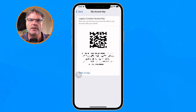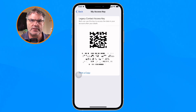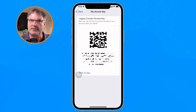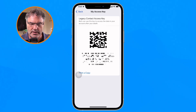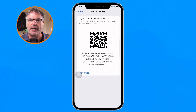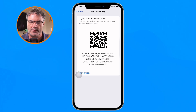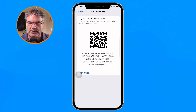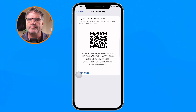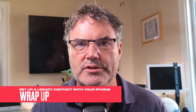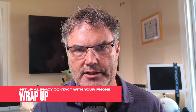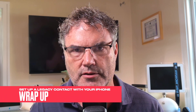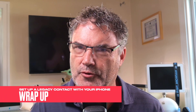You follow the instructions for submitting the death certificate, and then within a short amount of time you're going to have access to that person's data. That is how you set up a legacy contact on the iPhone.